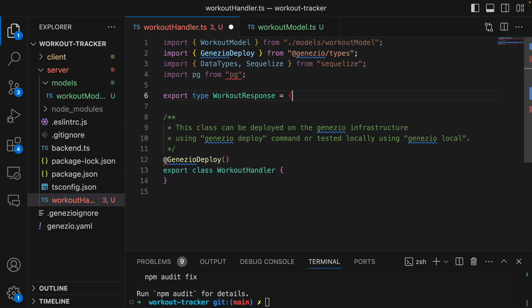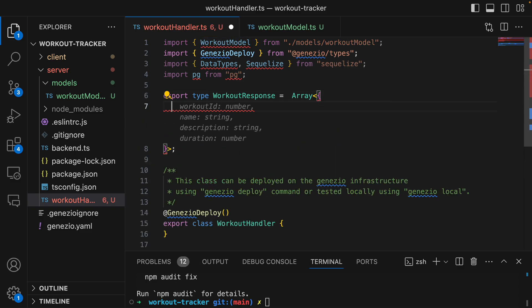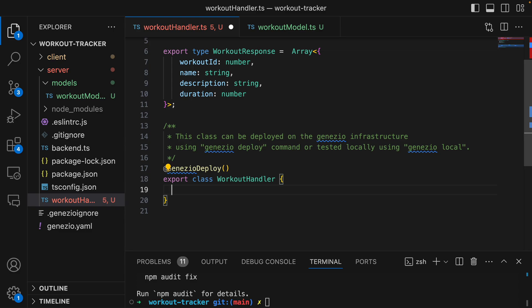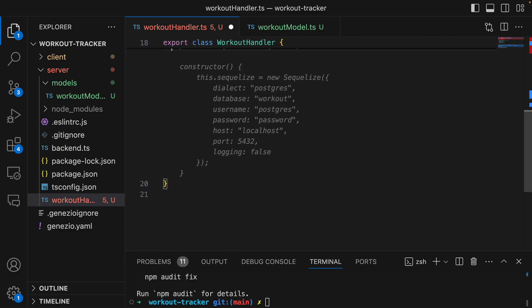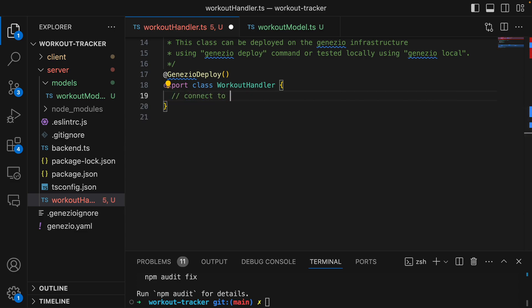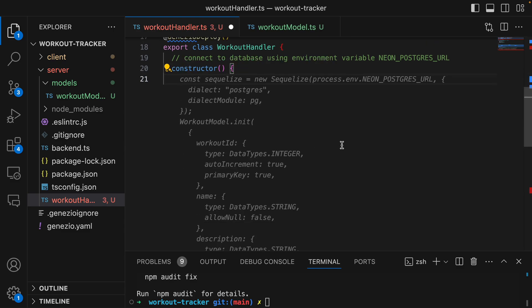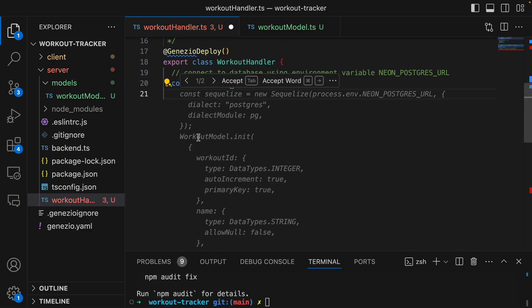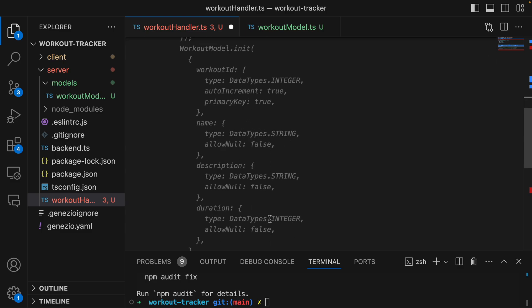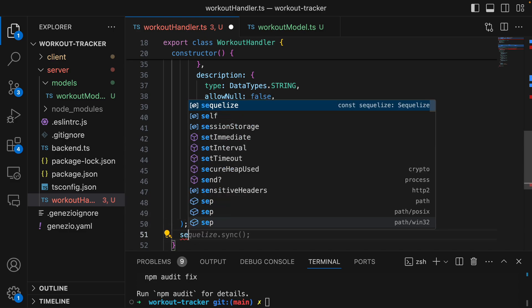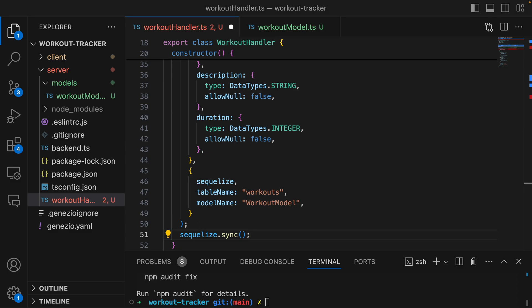Let's create a type for our response. The response we're going to get from the database is going to have all this information. Now we can start creating our workout handler. Let's see what it's giving us - we need to give it a little more instructions. We're in a constructor. This looks pretty good actually - creating the serialize and then initializing the workout model with all of our data types. We may need the model name also - workout model.